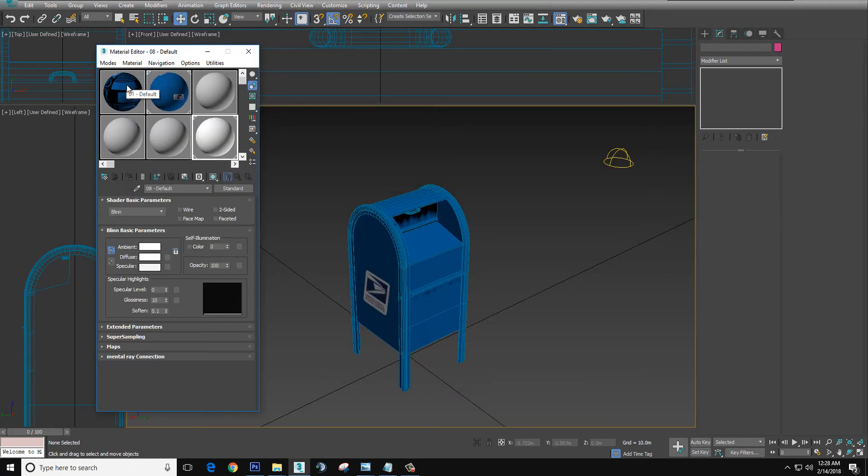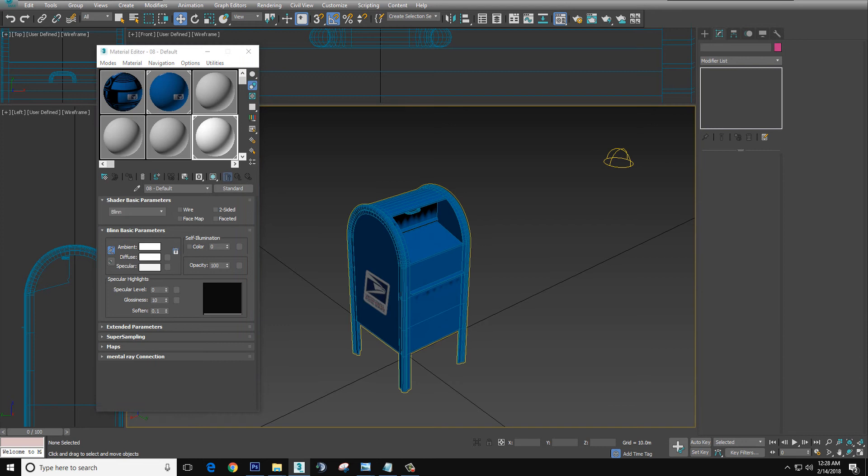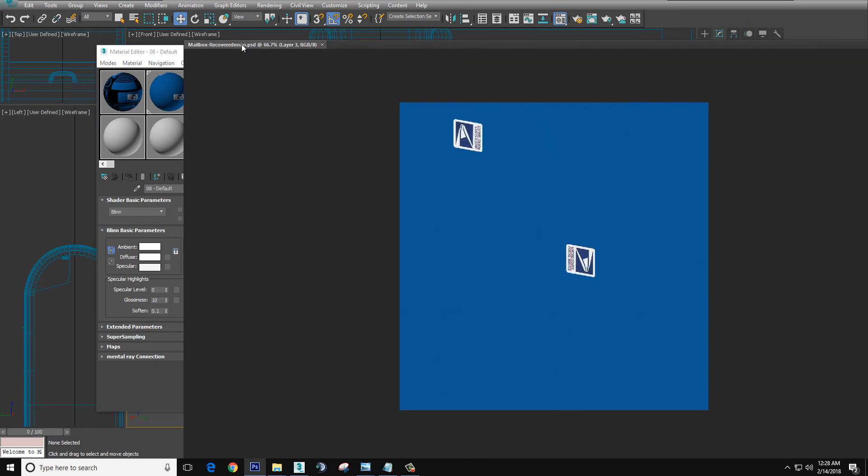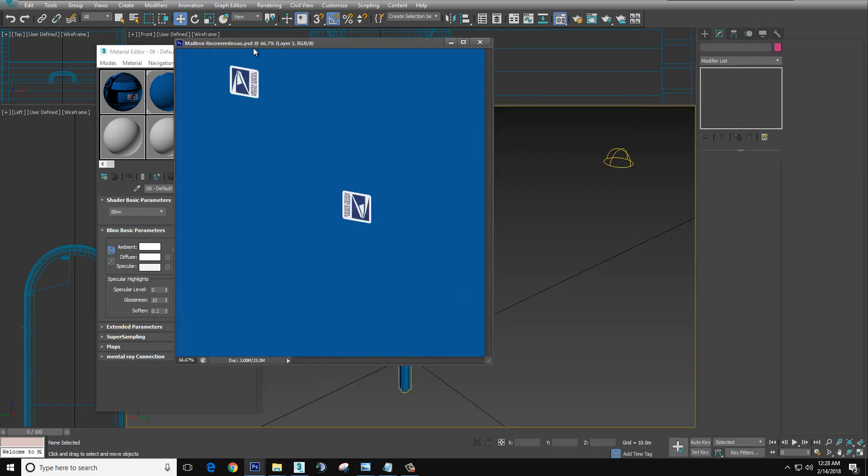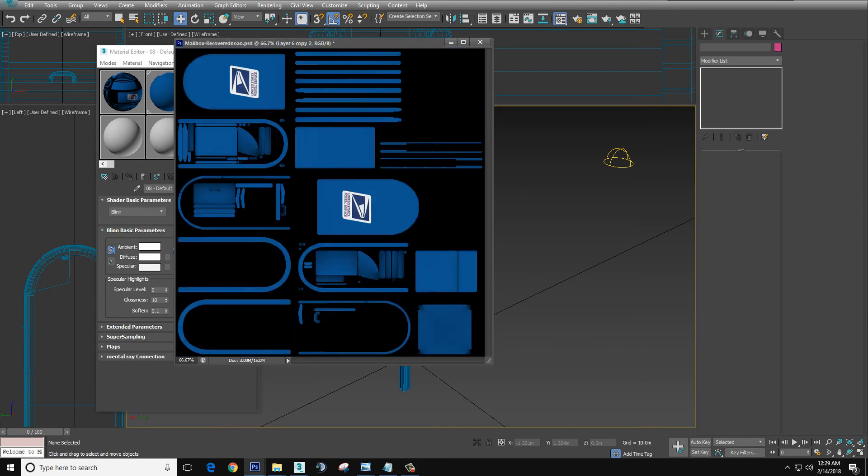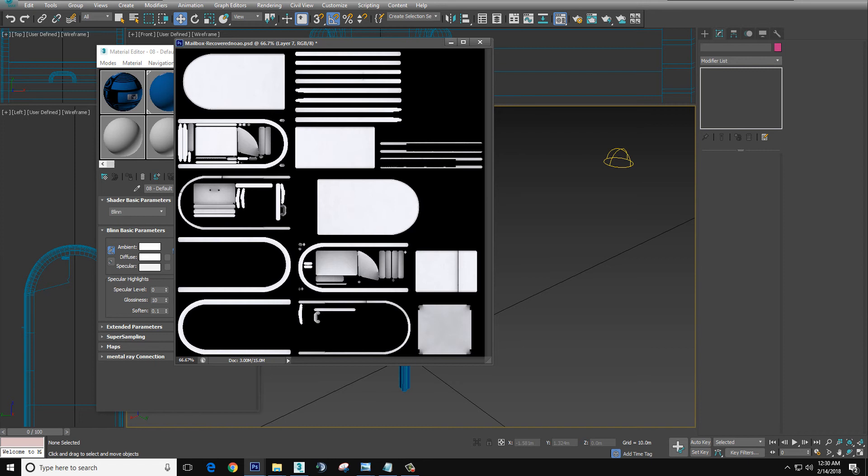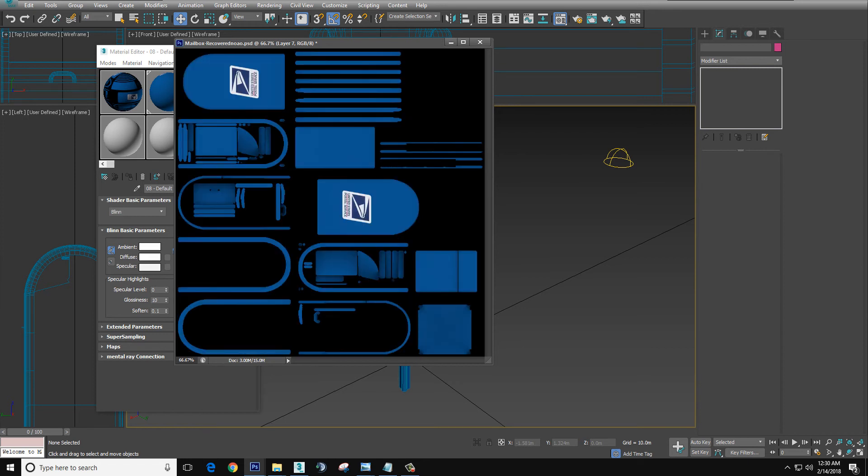And then what I've already done is I've gone in, I laid the AO over the top, and then I use the blend mode multiply. So if we go normal, there it is over the top. Multiply.